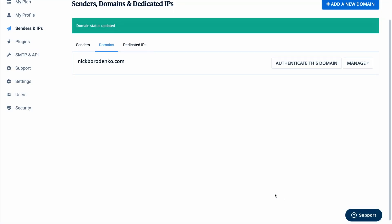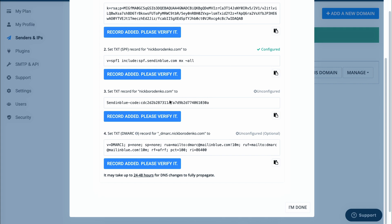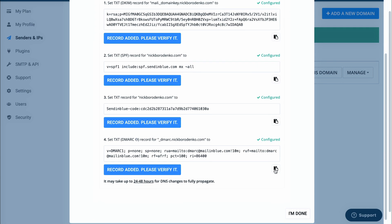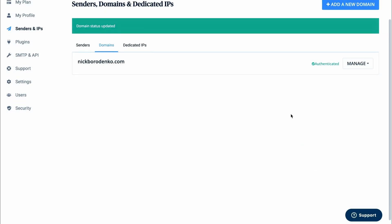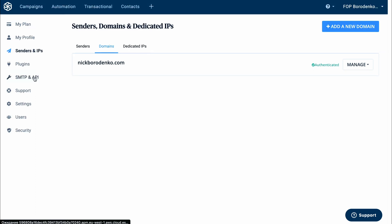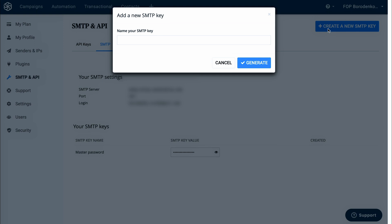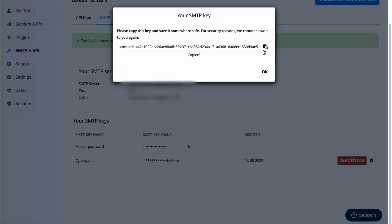After that click done. If you see that your domain is still not authenticated, click Authenticate This Domain and press those buttons one more time. After that, when you press done, your domain should be shown as authenticated. Now proceed to SMTP and API on the left. Switch to the SMTP tab, name your SMTP key, press Create a New SMTP Key, then press Generate and copy your SMTP key.